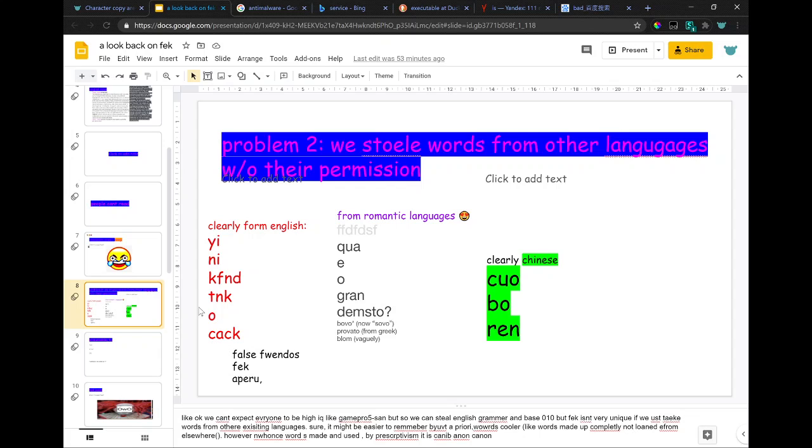However, nuanced words made and used by prescriptivism become canon.